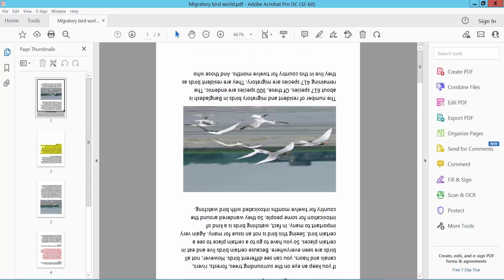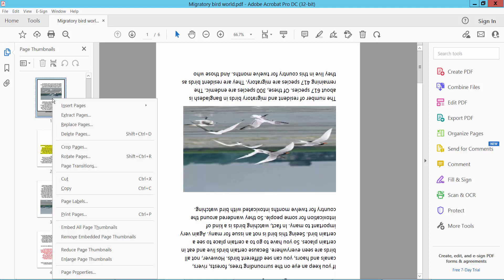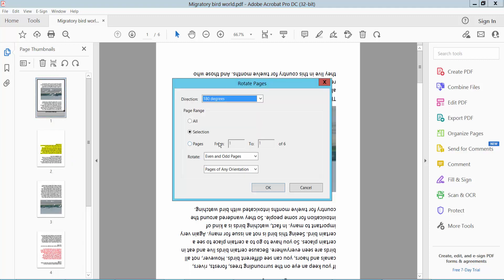Now I'll rotate a specific page. Rotate page, select here page and paste.